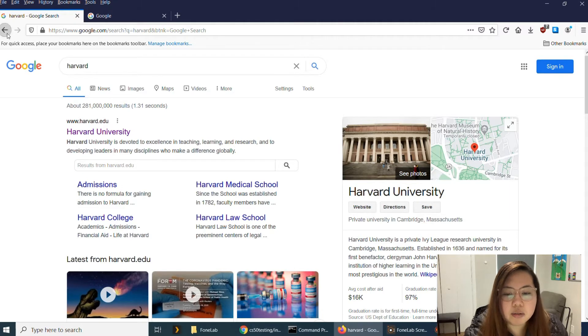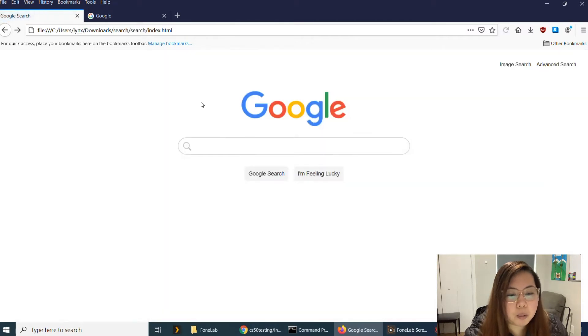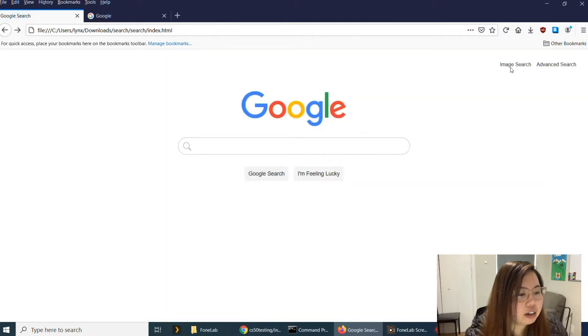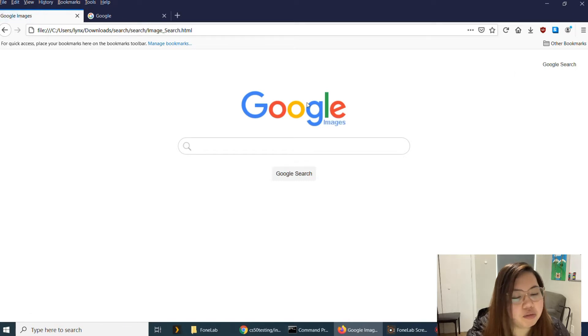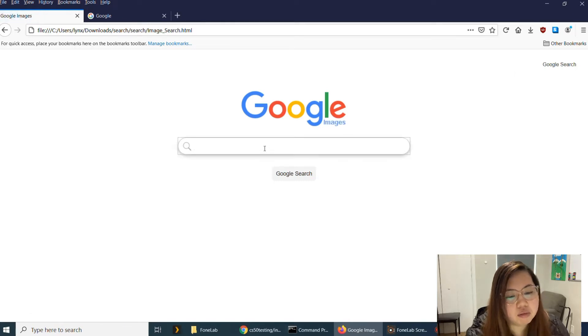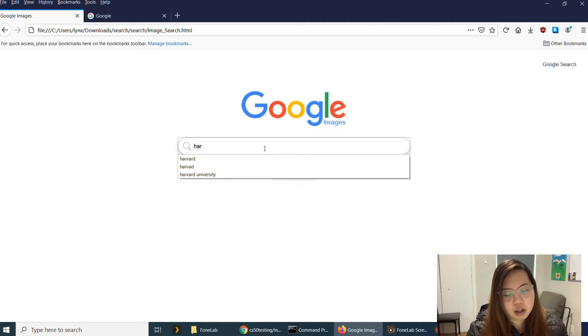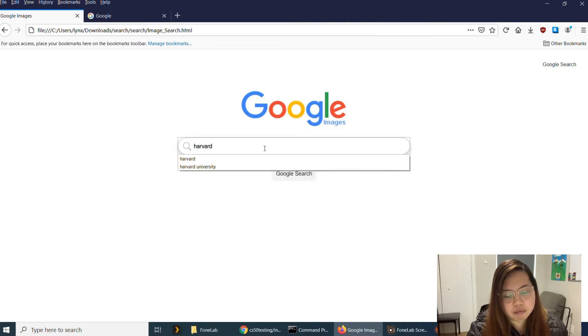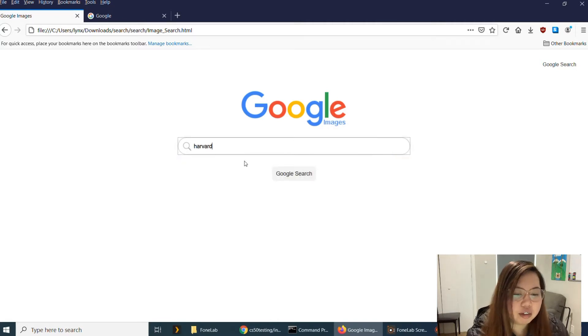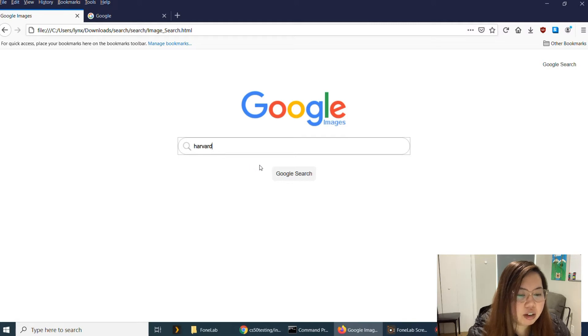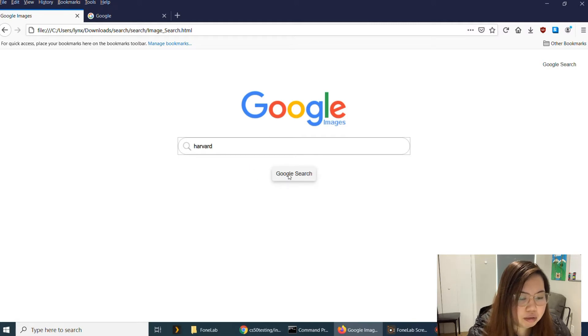And I'm going to go back and I'll try the Google image search. So I'll try the same thing. Harvard. And it will take me to the Google image search.